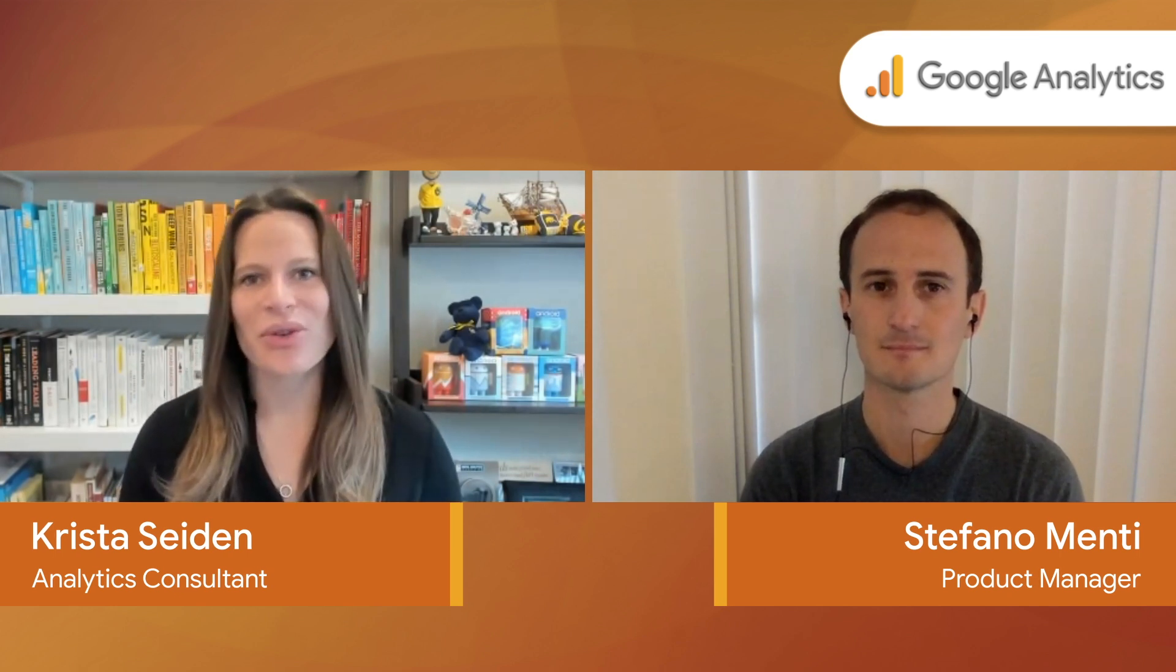Hey, everyone. I'm Krista Seiden, and I'm here today with Stefano, who is a product manager on Google Analytics. He is going to show us an overview of using Analysis in Google Analytics 4 properties.